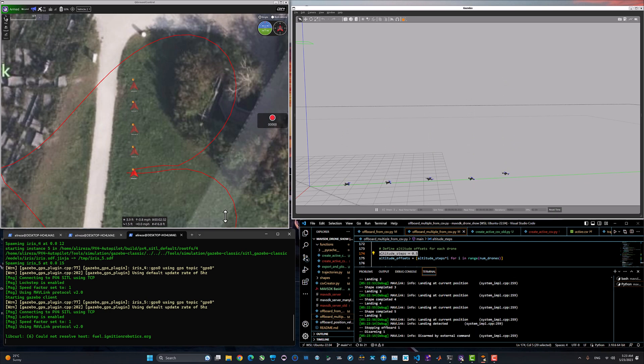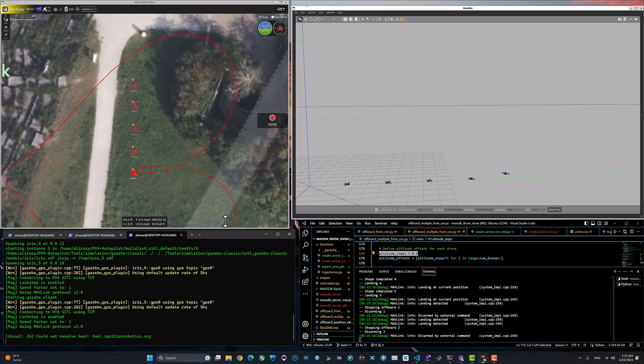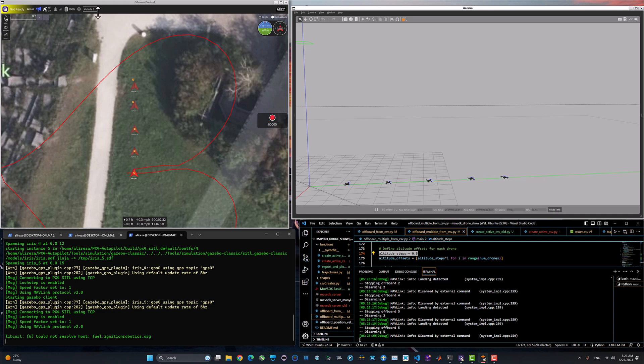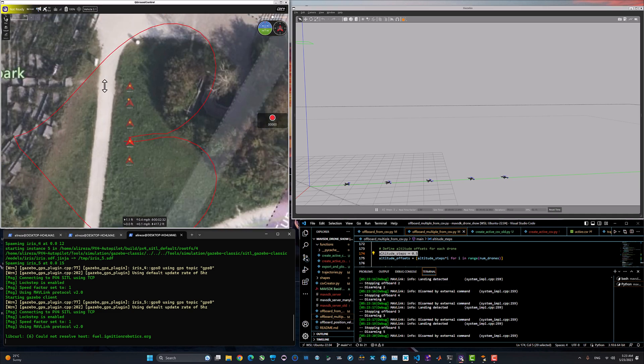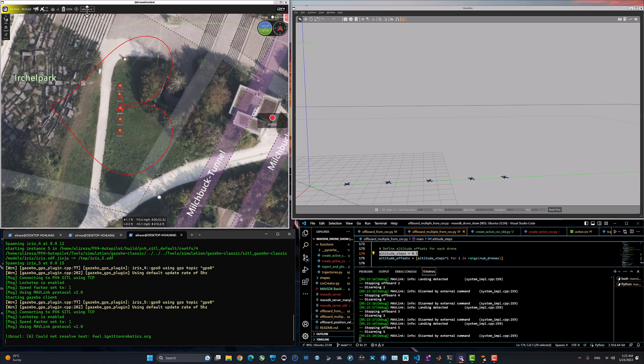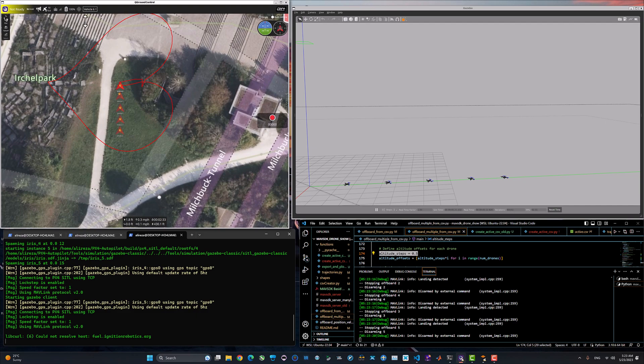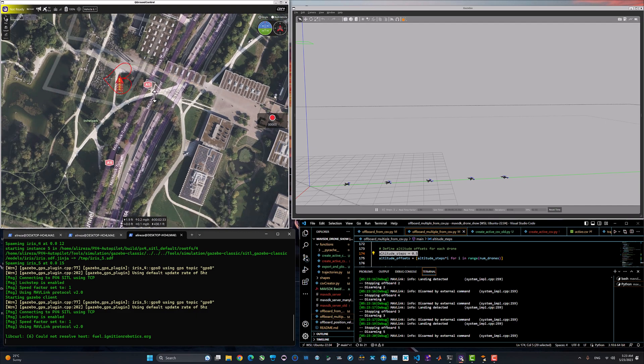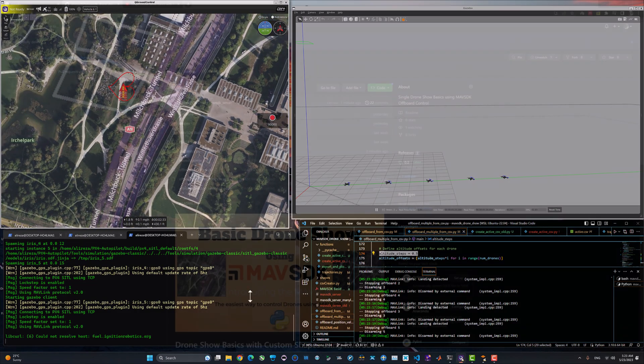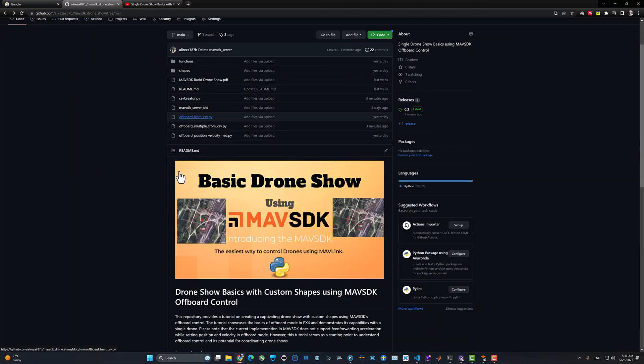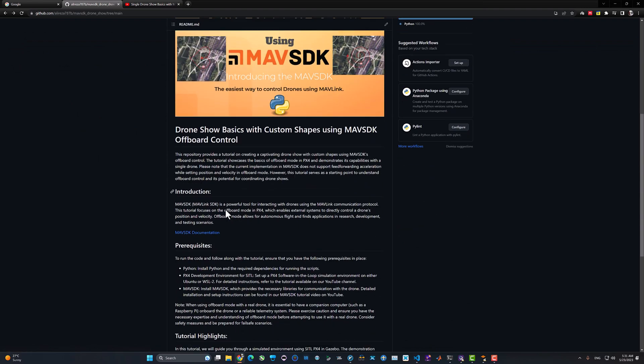Just want to point out again, this is not going to be the method we can implement in the real world. It's just for simulation and demonstration. They are being simulated on one PC right now and each one of them is a different software in the loop environment for PX4.